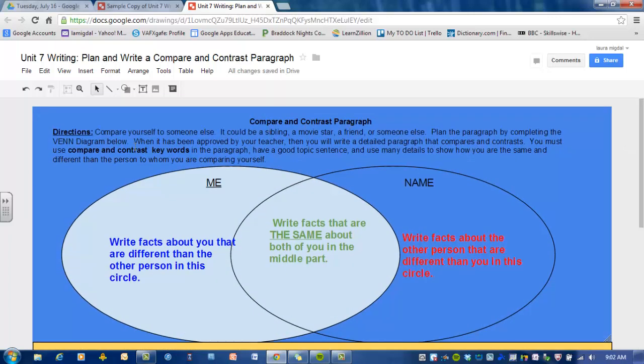Compare and contrast paragraph directions: compare yourself to someone else — it could be a sibling, that means a brother or sister, a movie star, a friend, or someone else. Plan the paragraph by completing the Venn diagram below. When it has been approved by your teacher, you will write a detailed paragraph that compares and contrasts. You must use the compare/contrast keywords in the paragraph, have a good topic sentence, and use many details to show how you are the same and different than the person to whom you are comparing yourself.